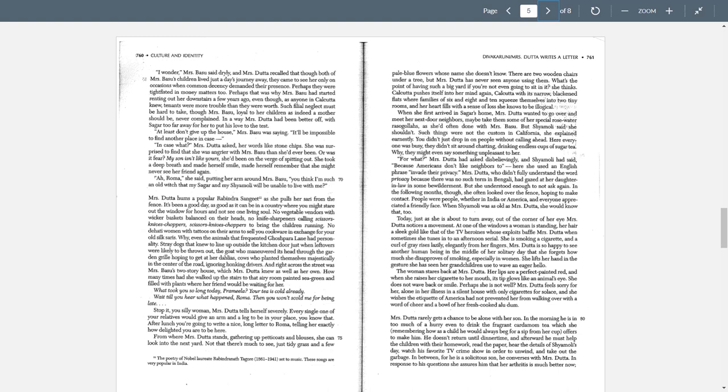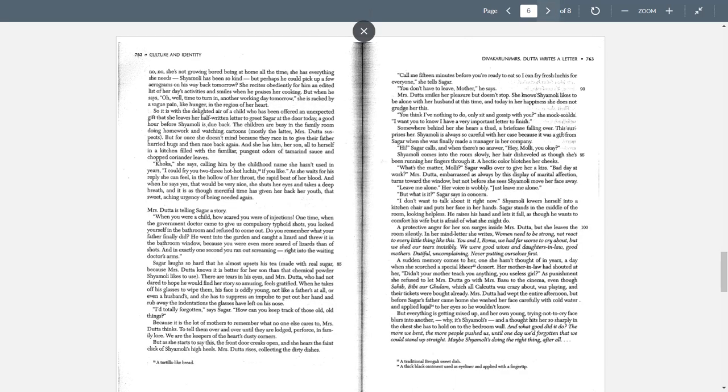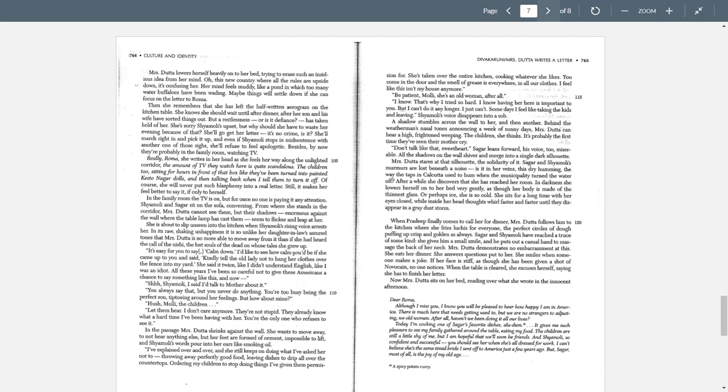If you grew up in the suburbs where everybody has an eight foot fence separating your backyard from your neighbor's backyard, you just don't go looking over the fence, hoping to make eye contact with somebody. People were people, whether in India or America and everyone appreciated a friendly face. Well, maybe not, she doesn't quite have this concept of the privacy of your own backyard. And then this line, I think is really important. When Shemali was as old as Mrs. Dada, she would know that too.